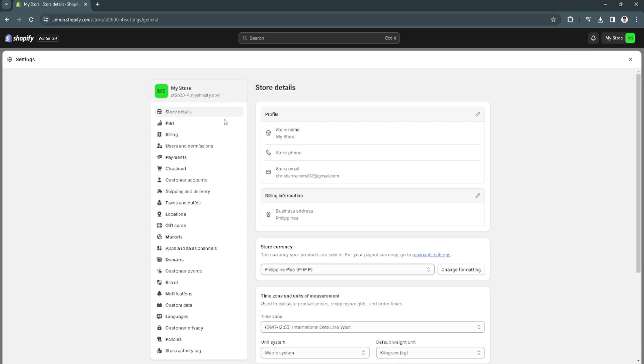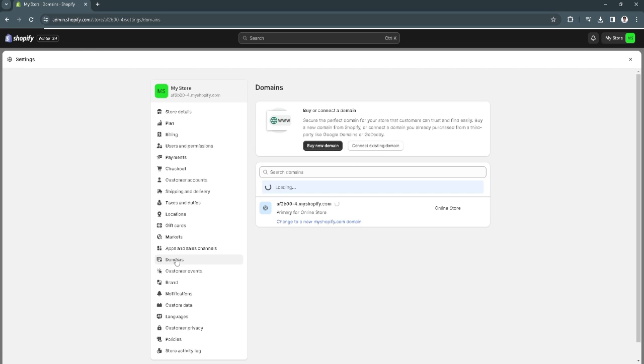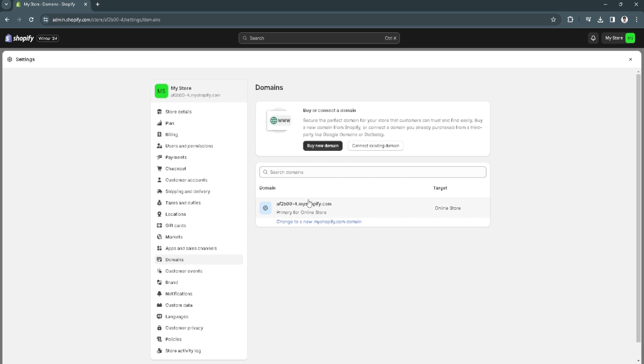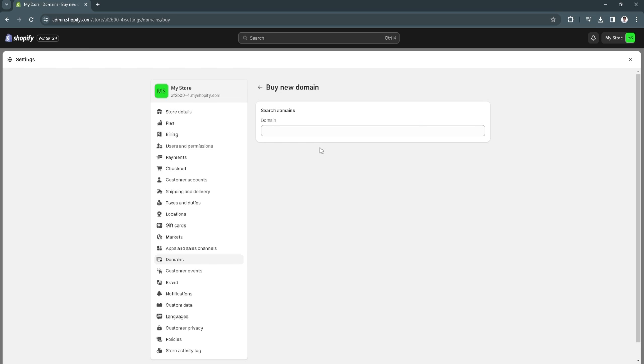Now here in your settings, you want to select Domains. Let's find Domains right here and click. From here, as you can see, there is an option to buy a new domain.